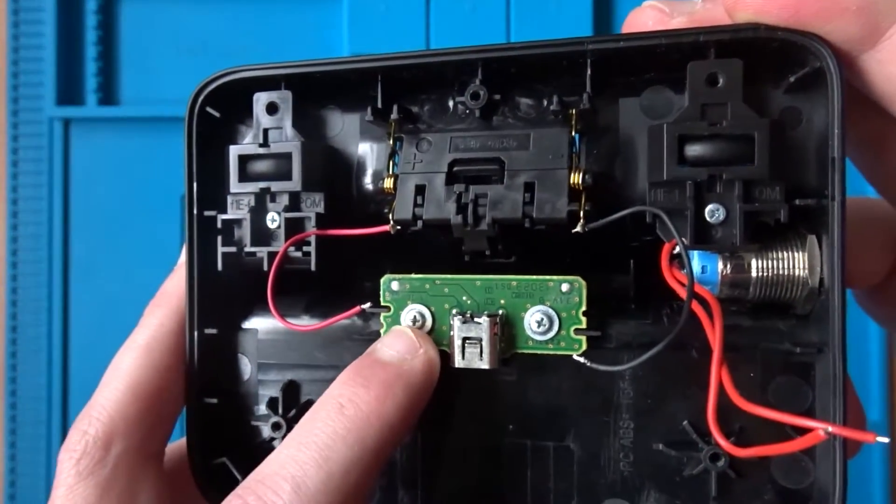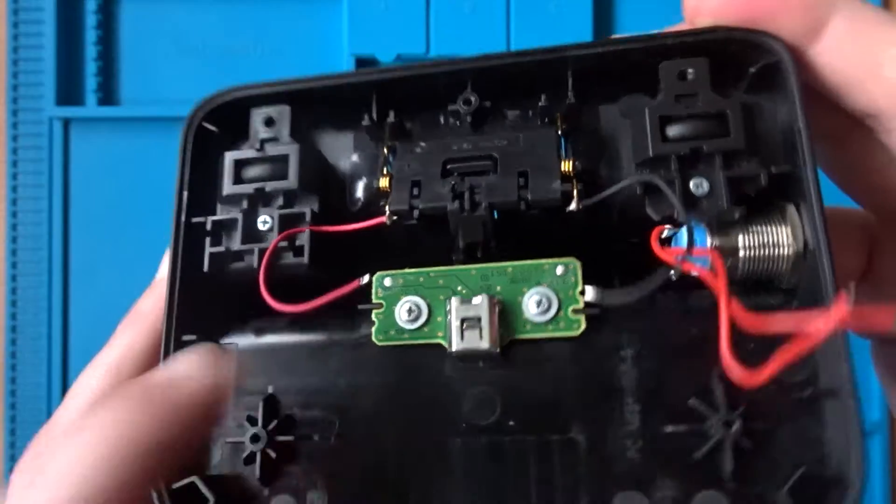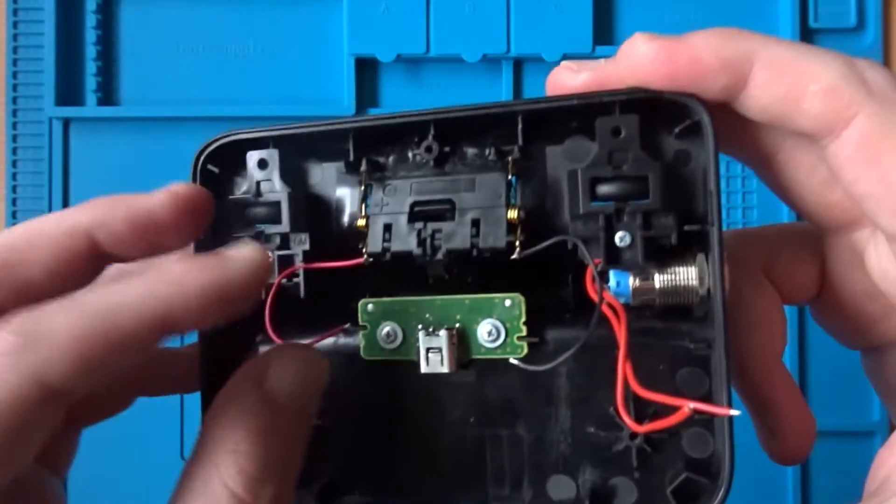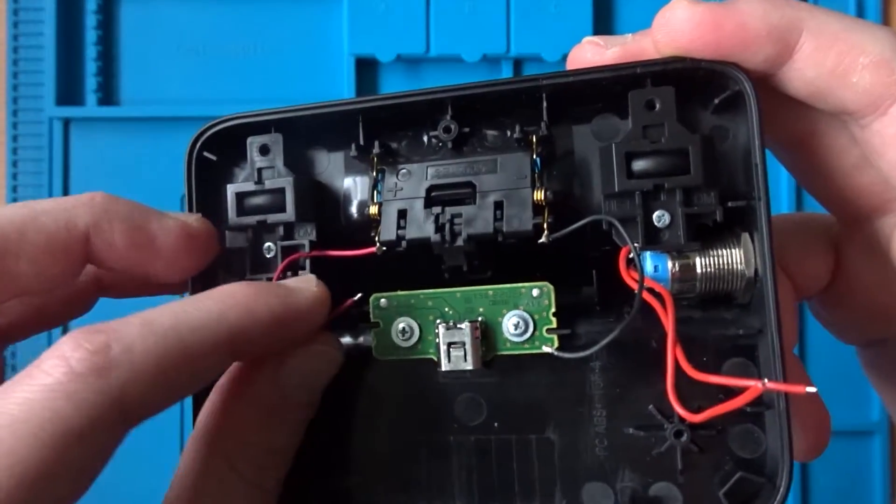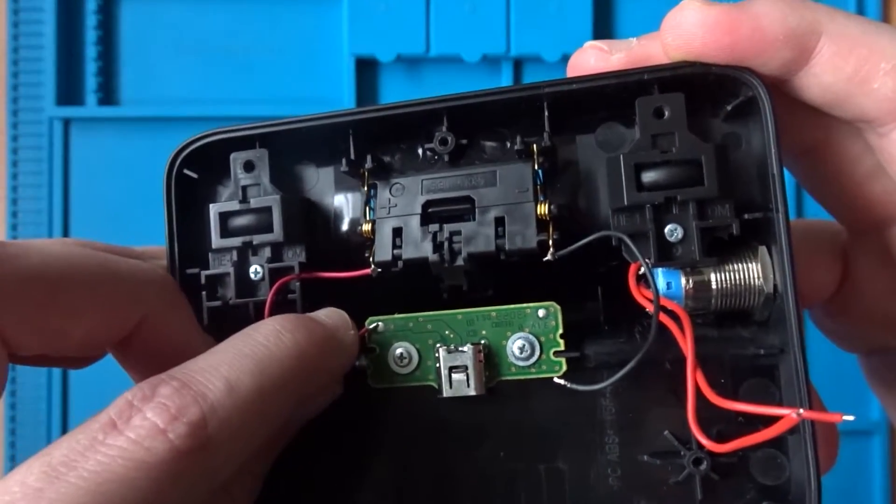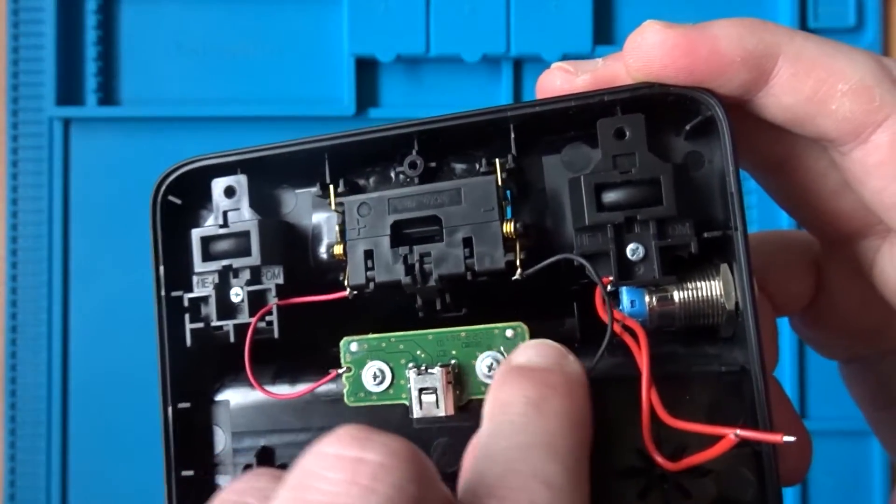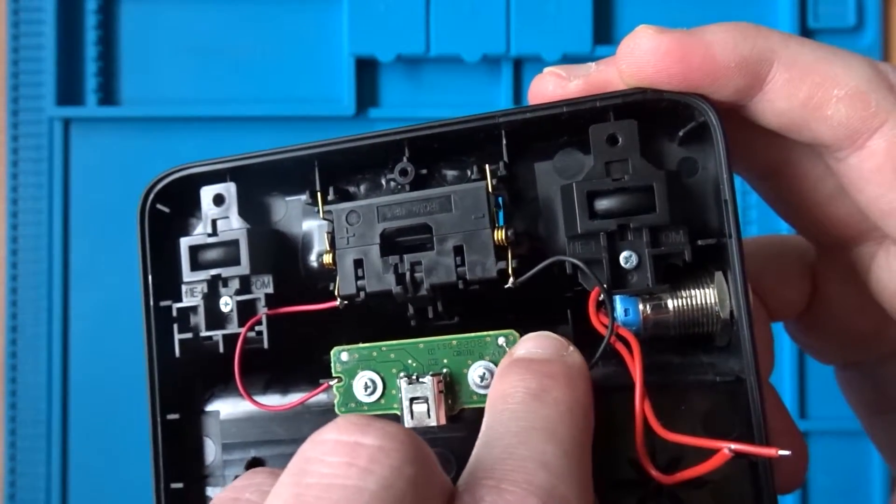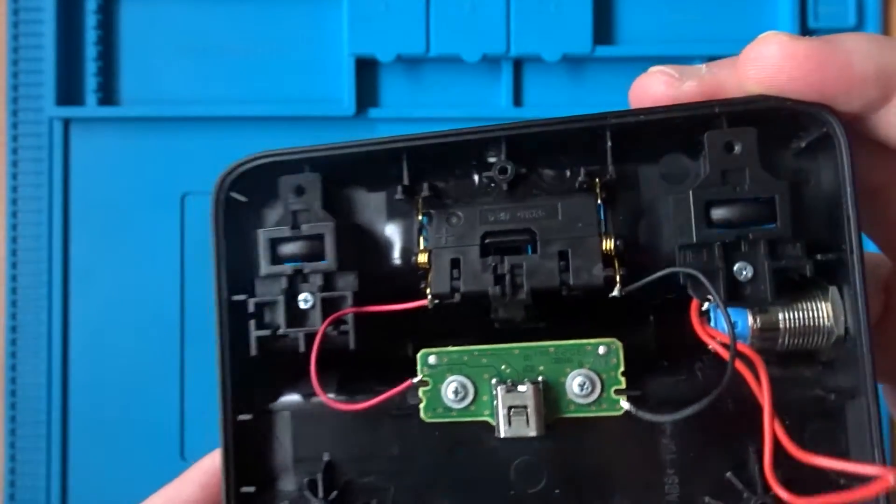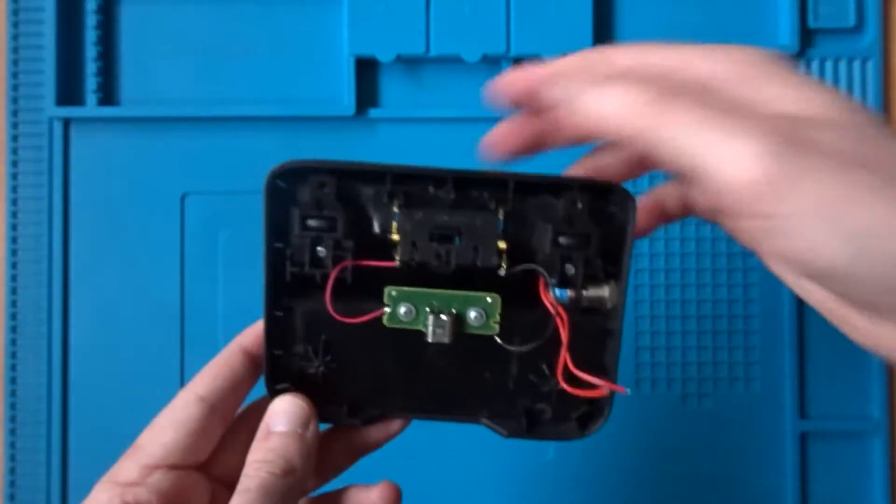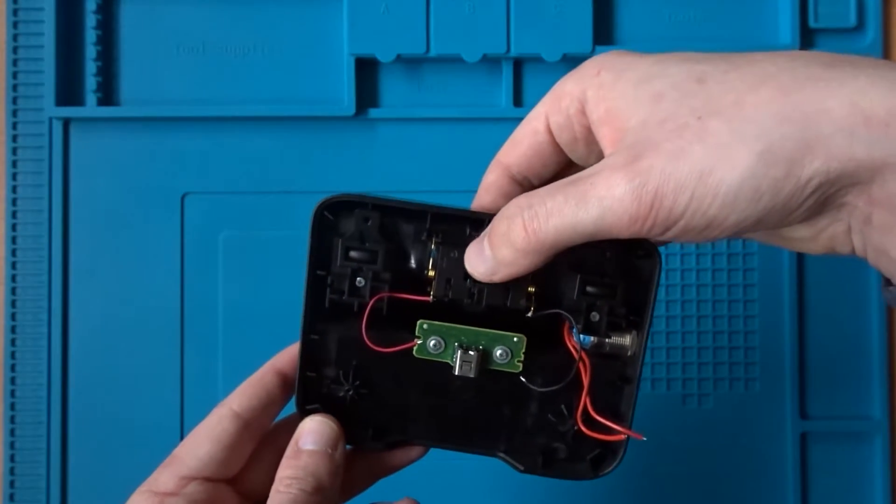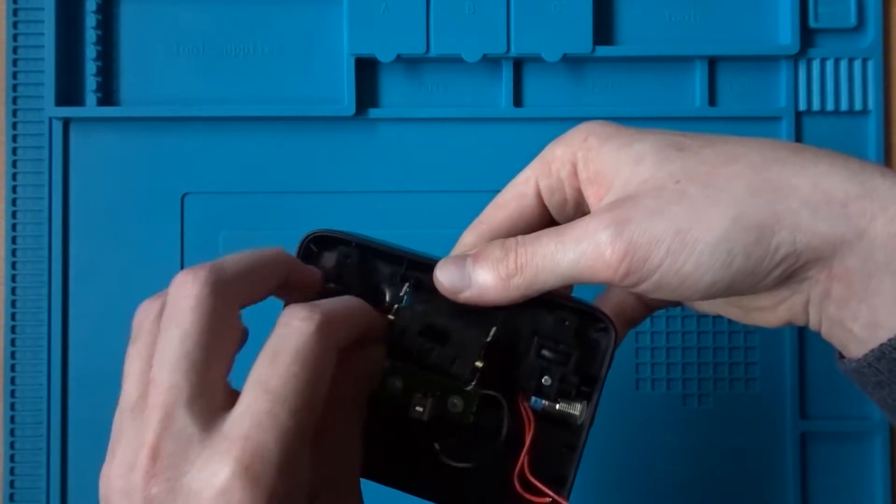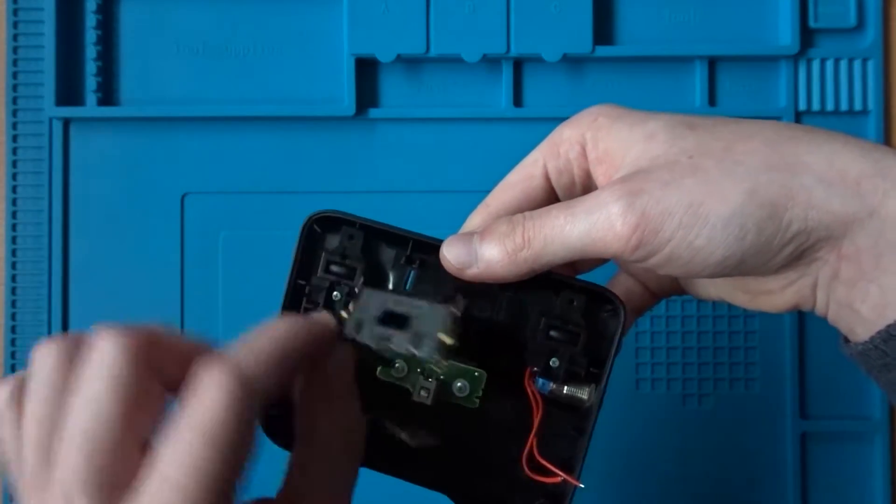Before removing the board, you'll want to desolder the two wires that will be connected at either end. On my board, these are already desoldered, but you can clearly see where the two wires would have been soldered to. With the wires desoldered, you can remove this piece entirely.